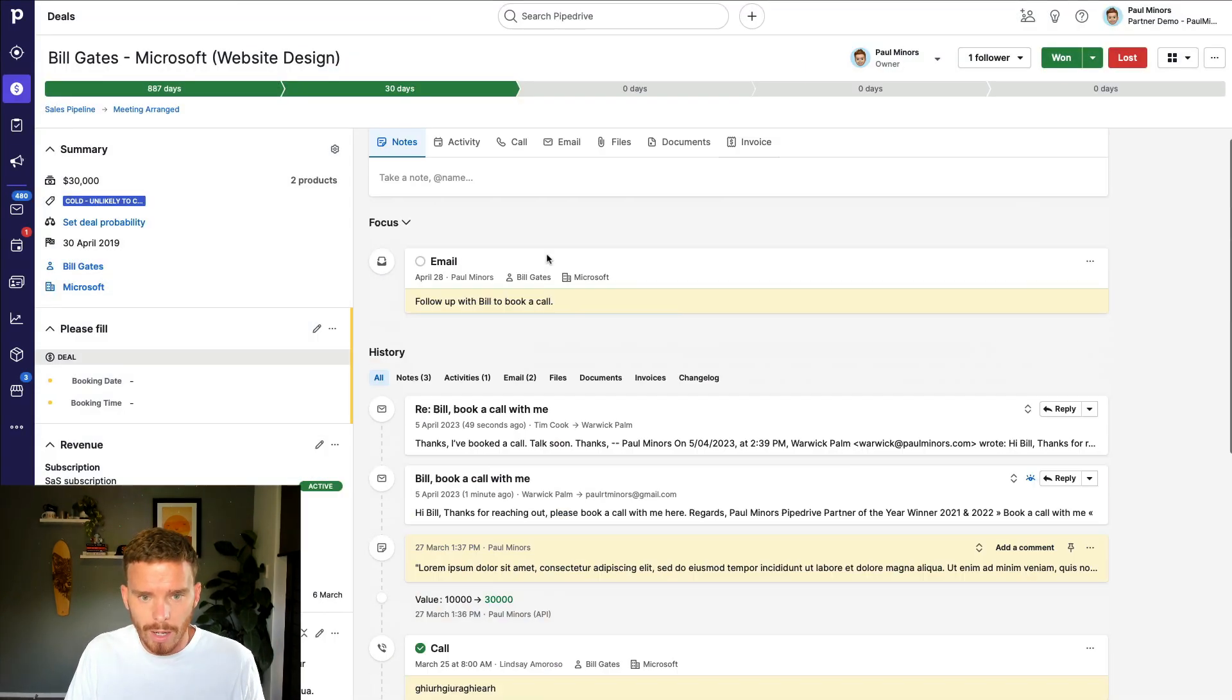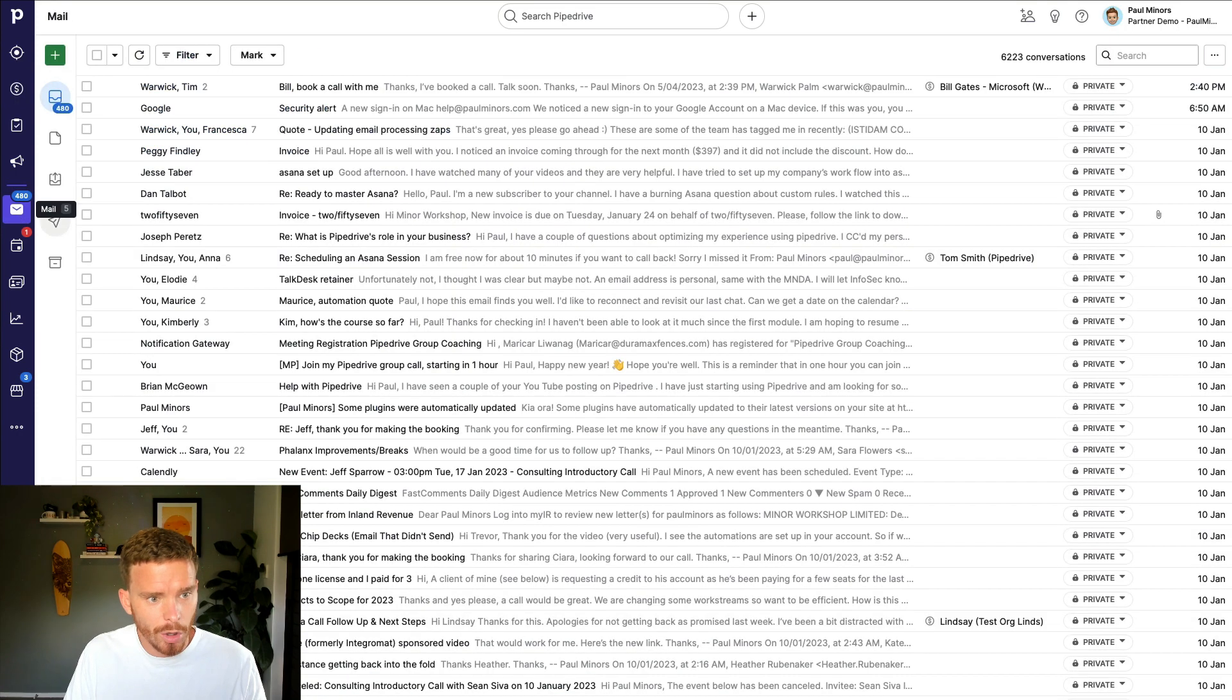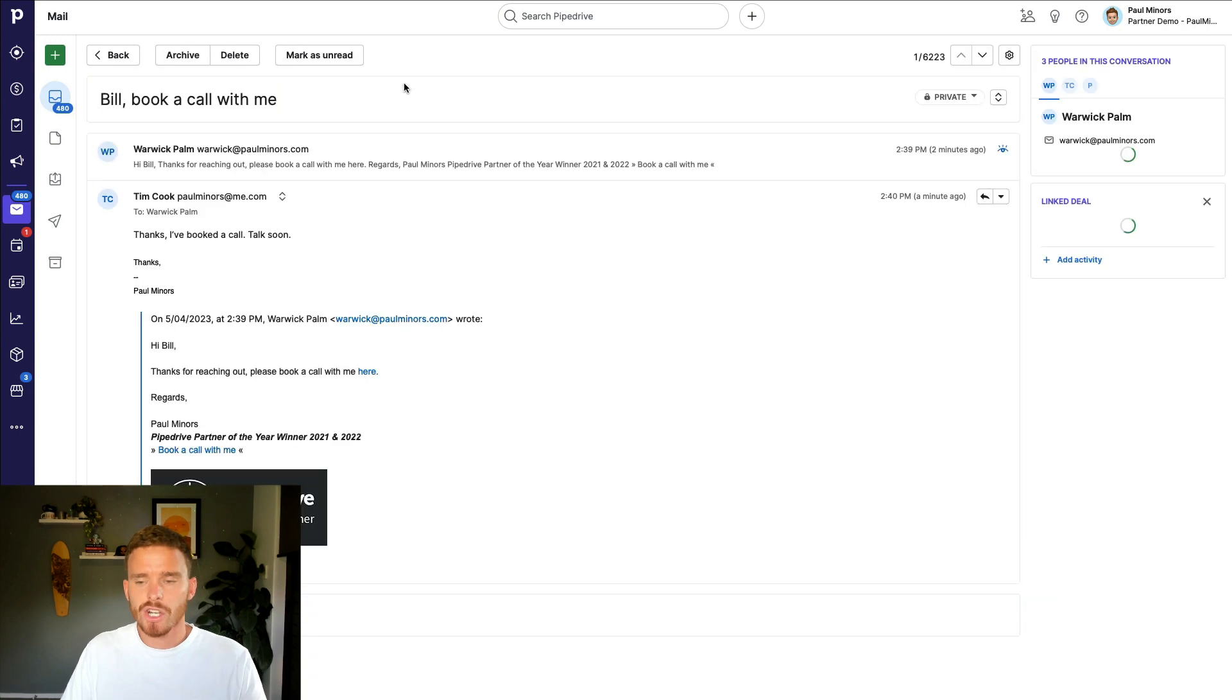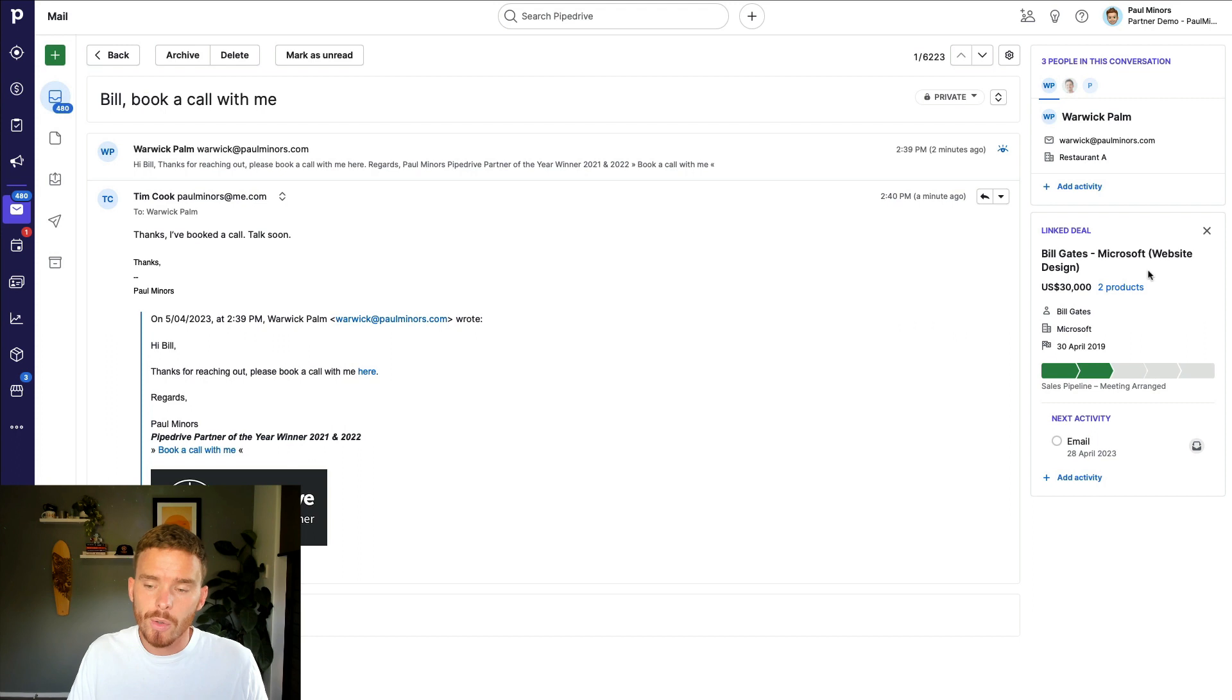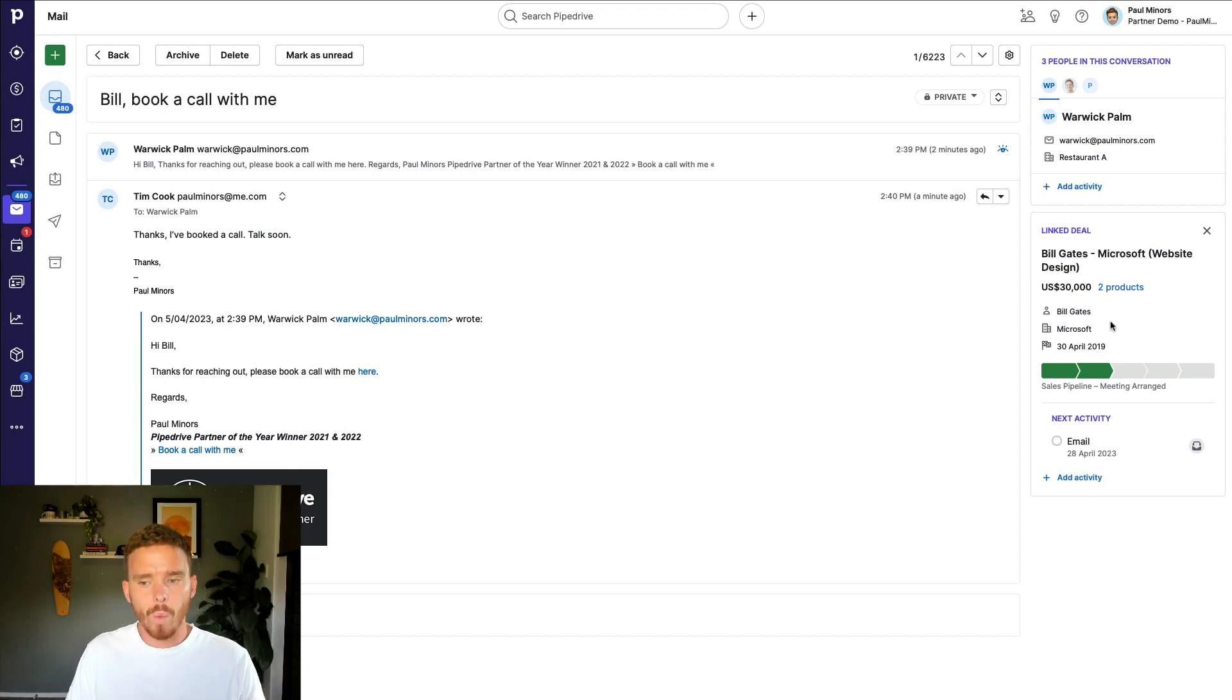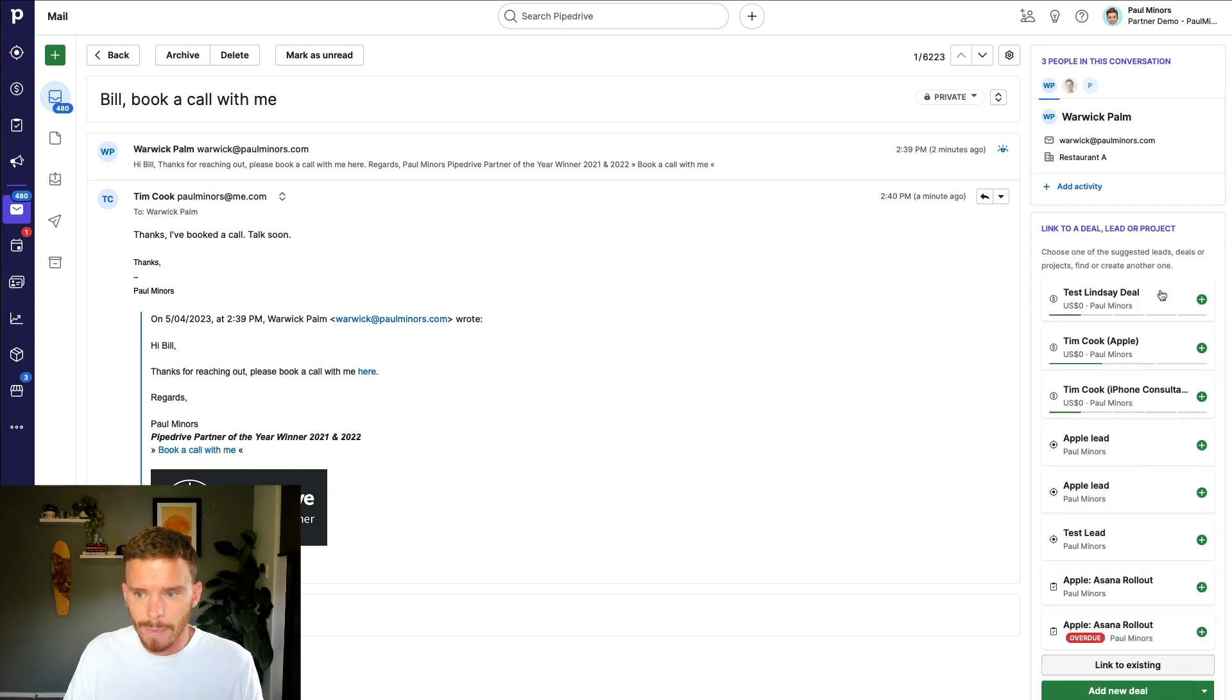Now you can also see your inbox here on the mail tab. So at the top here, this is where I can see that incoming email. So I generally make it a best practice to kind of check that inbox a few times a day. On the right hand side, you can see that this email has been automatically linked with this deal because I only have one deal currently open for Bill. So Pipedrive is able to link this to the deal.